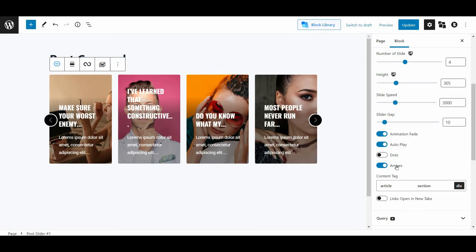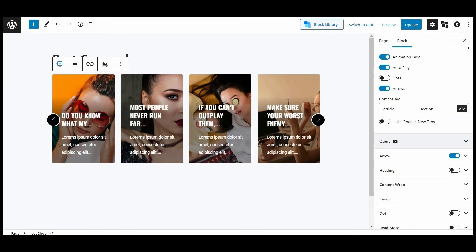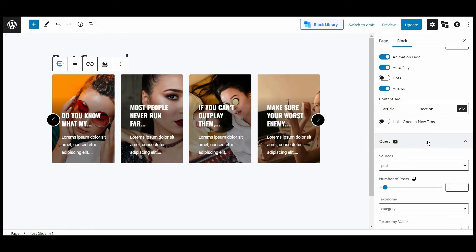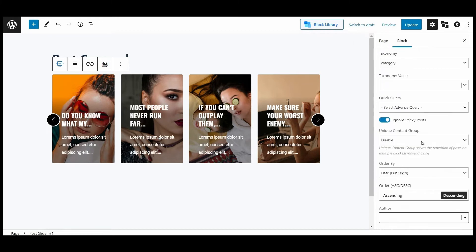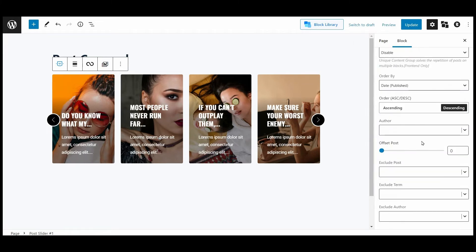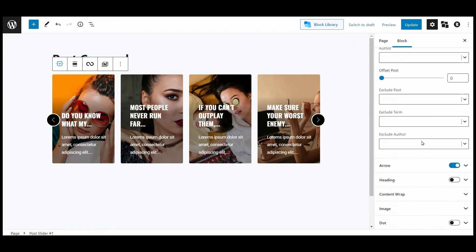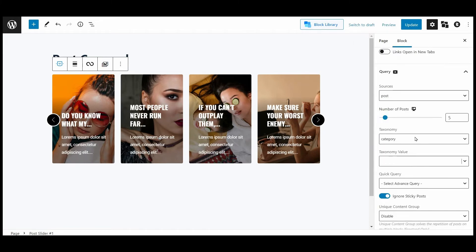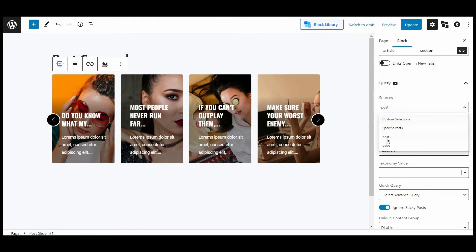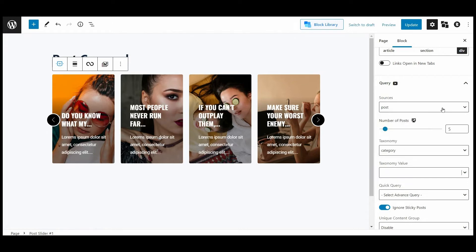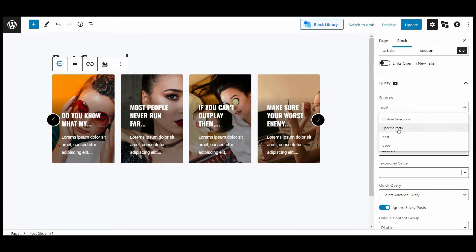Now here comes the fun part - the query settings. In query settings, you'll see a vast amount of customization options like the sources. You can select the sources of your content you want to show in your carousel. From the source option, you can display your desired posts and pages on the post carousel based on categories and tags. With the specific posts, you can display desired posts with post names or IDs.